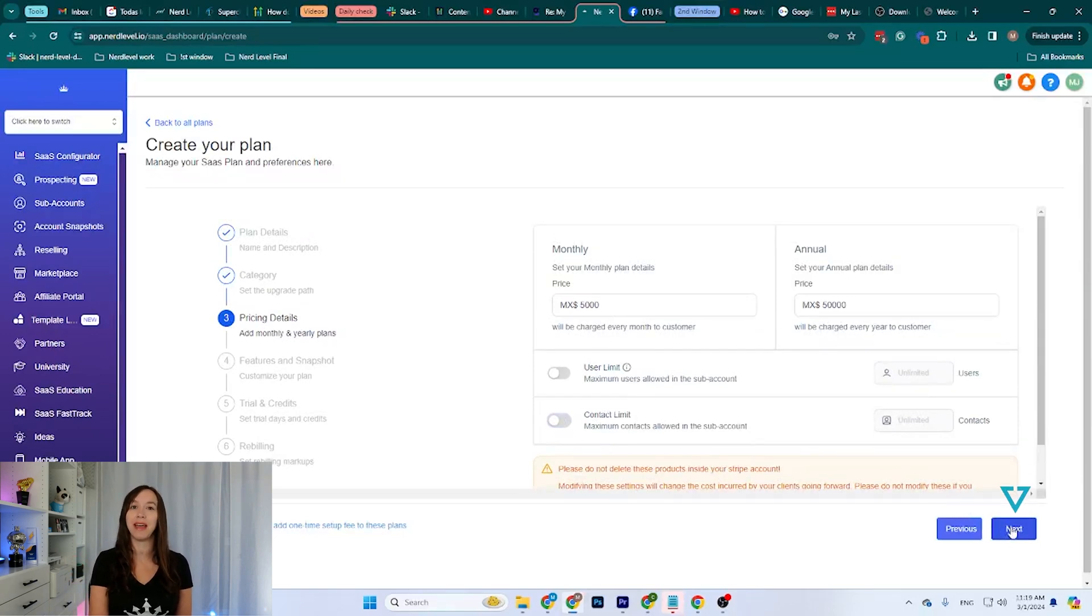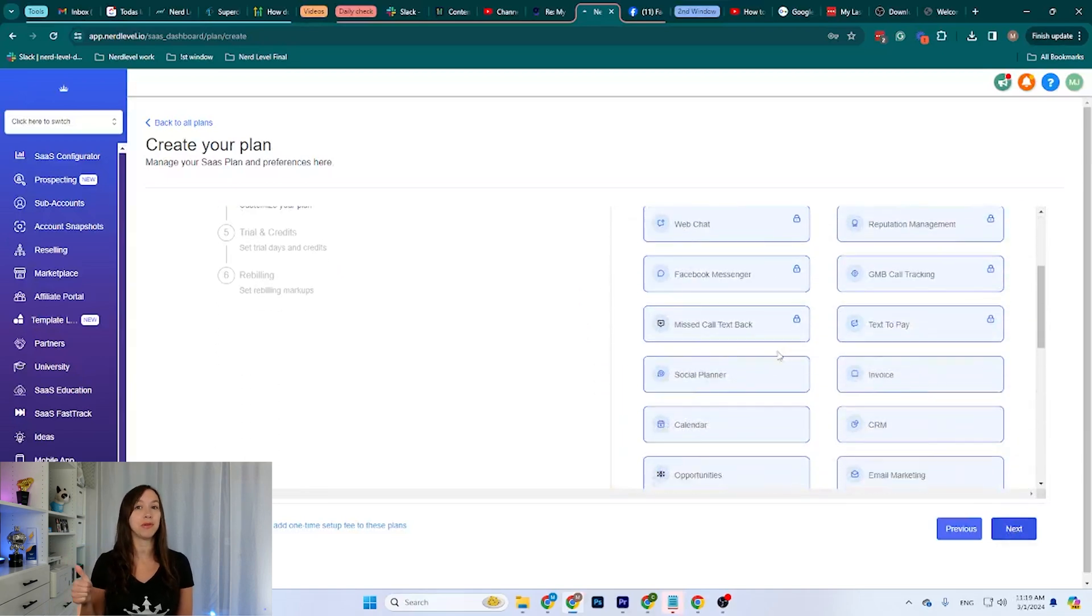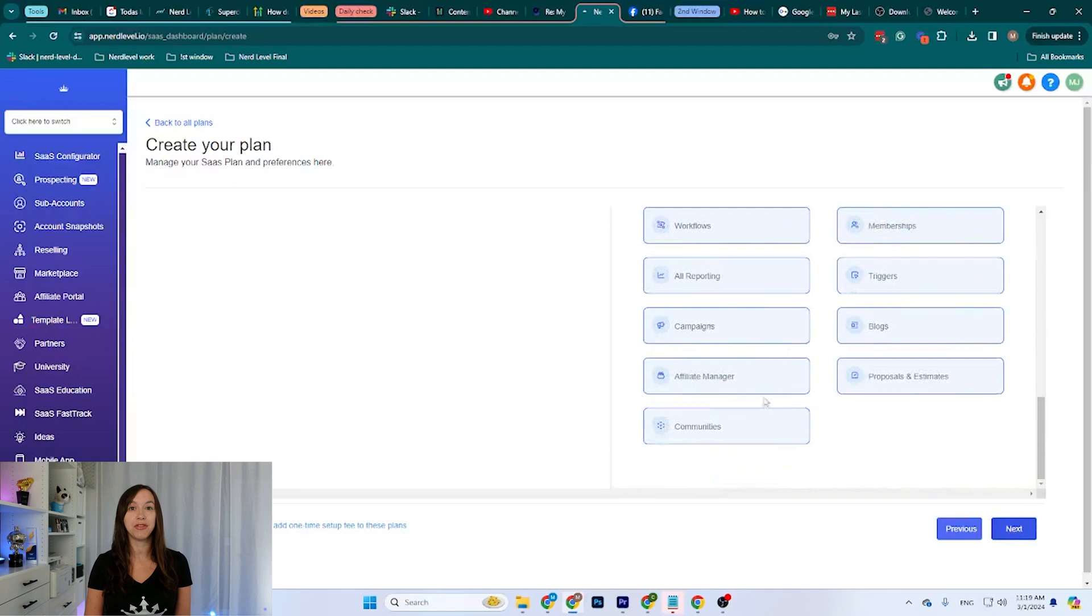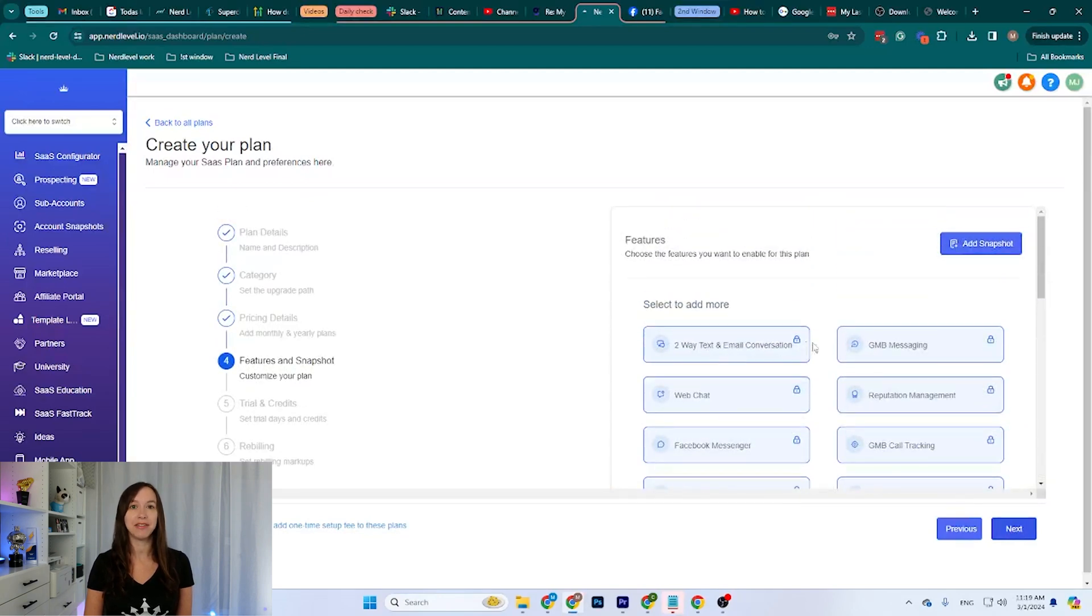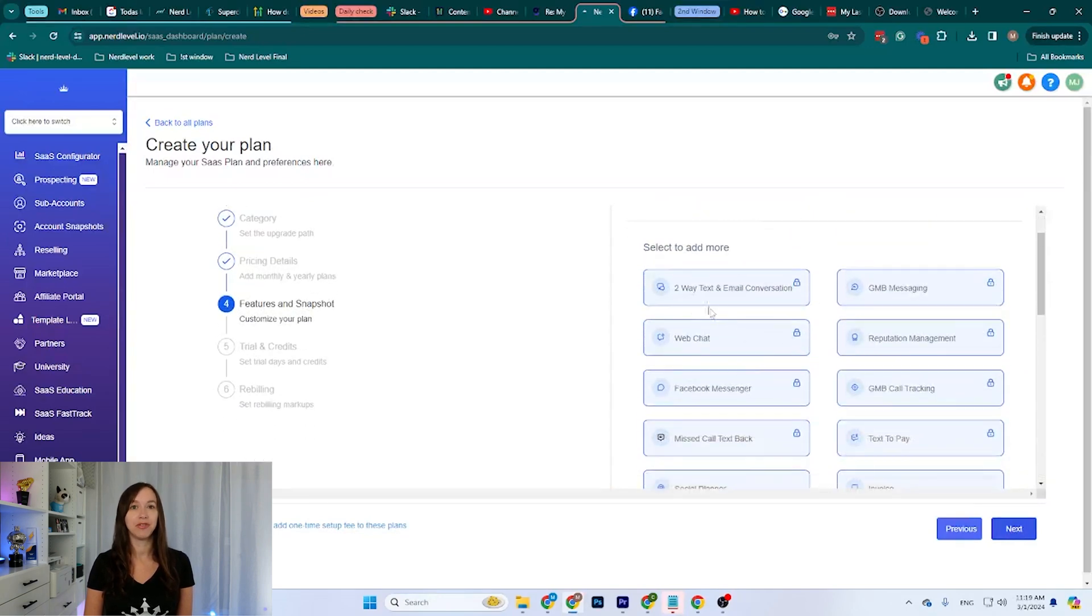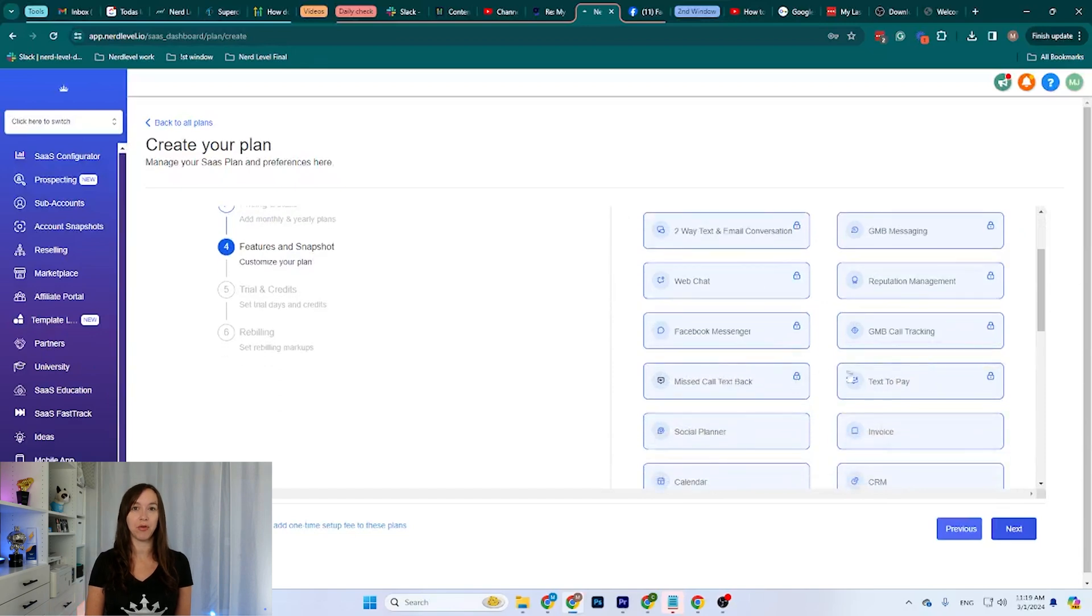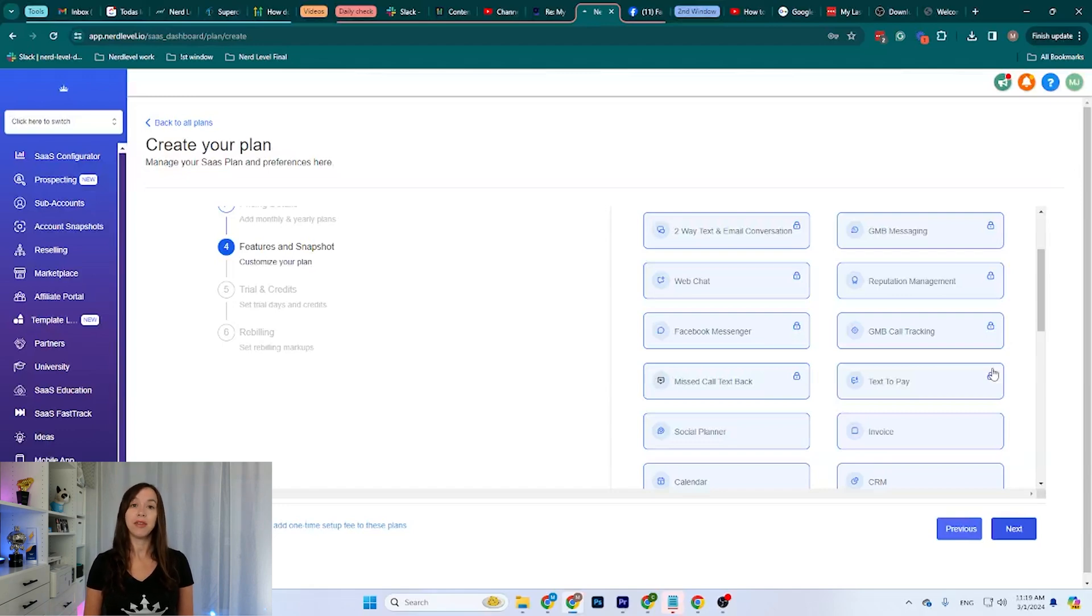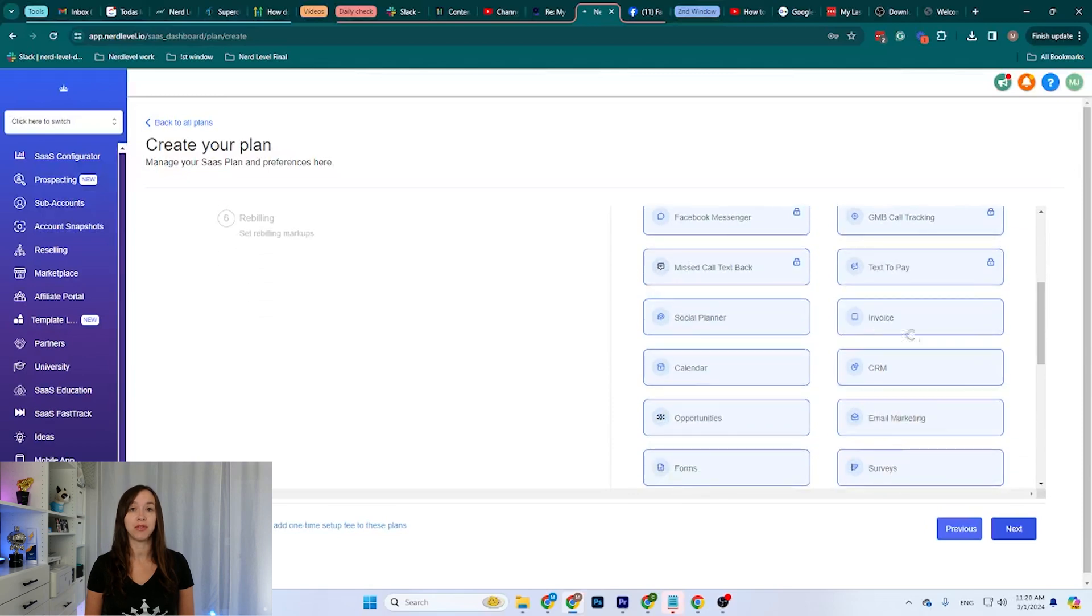We can click Next to go to the next step. This is what you will be offering with the plan. Two-way text and email conversations, web chat, Facebook messages. The ones that have the lock icon at the top are the ones that you cannot turn off. But anything that doesn't have the lock, you can either give them access to them or not. So you can turn them on and off as you want.